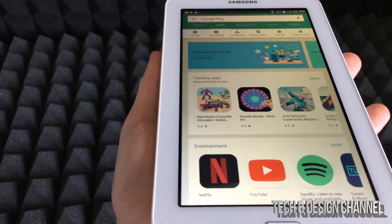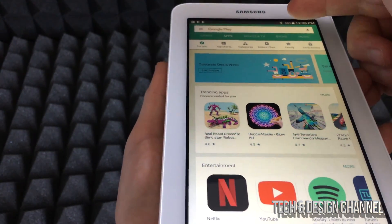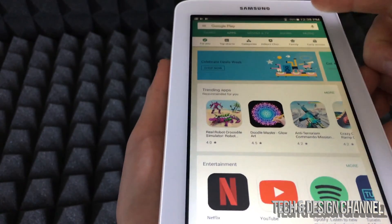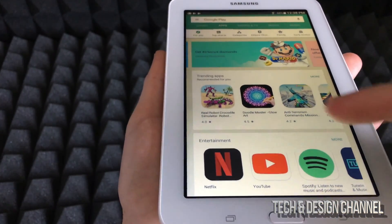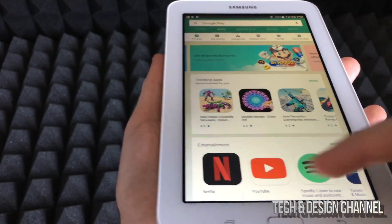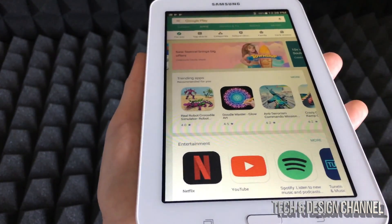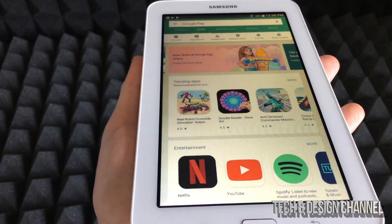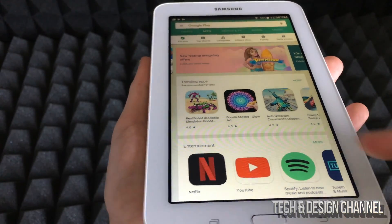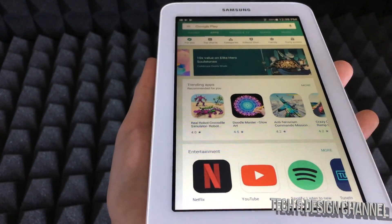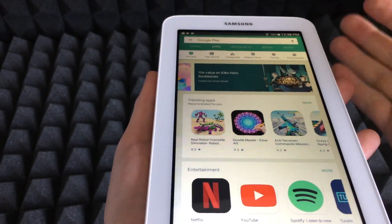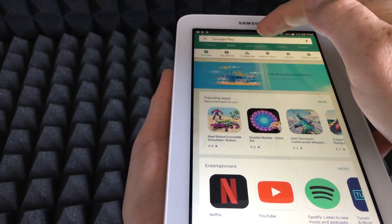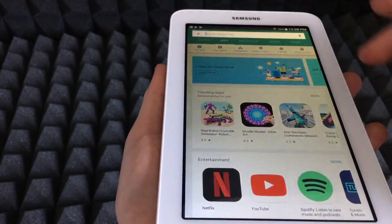Tap on there and up here you can type in anything you're searching for. Sometimes you'll see apps listed below the search bar — the main ones you may want such as Netflix, YouTube, and so on. If you don't see them there, just tap up here to search.